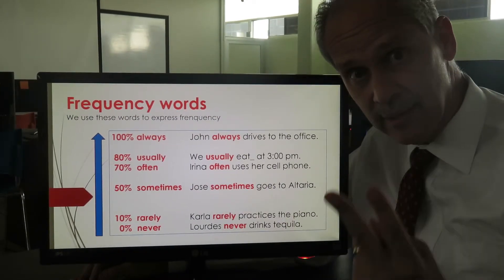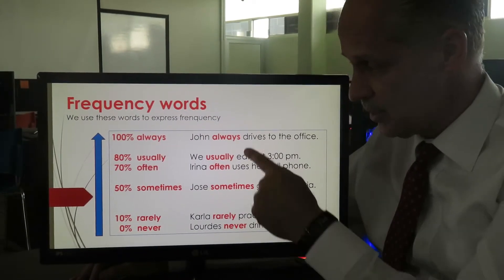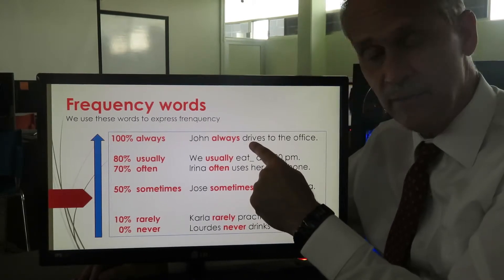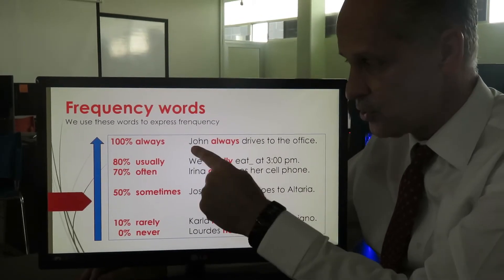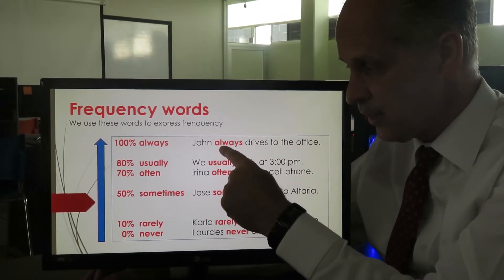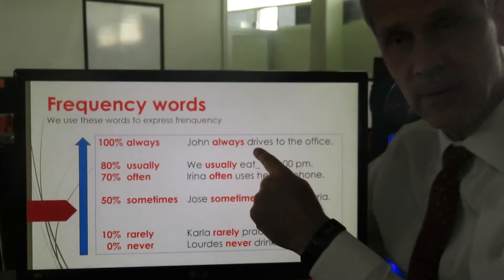Now look at the position: the frequency word goes in the second position. You have the subject first, then the frequency adverb, and then the verb. So the order is: subject, frequency, then verb.